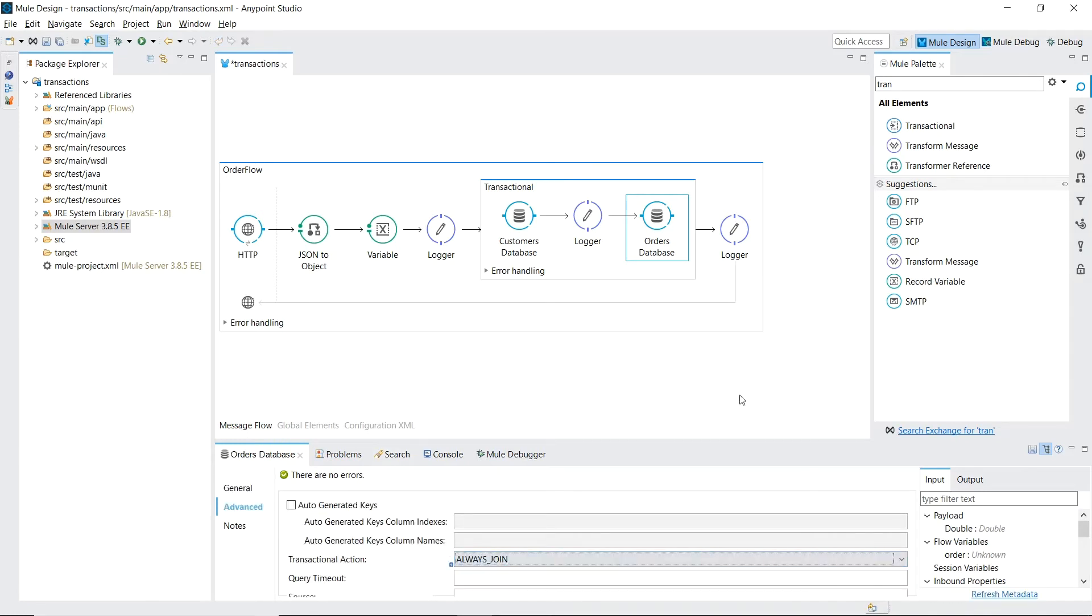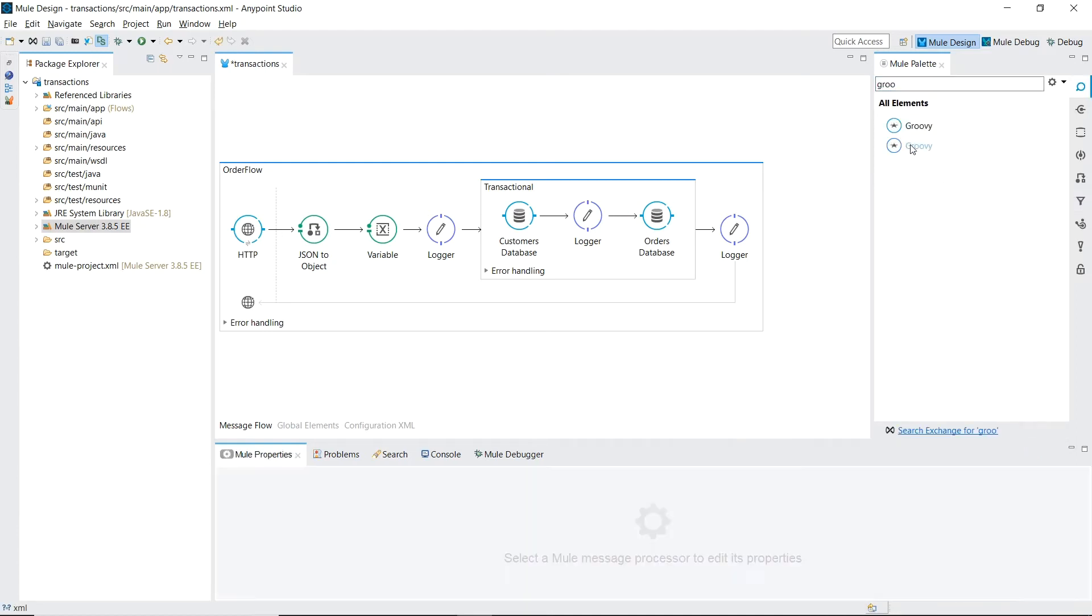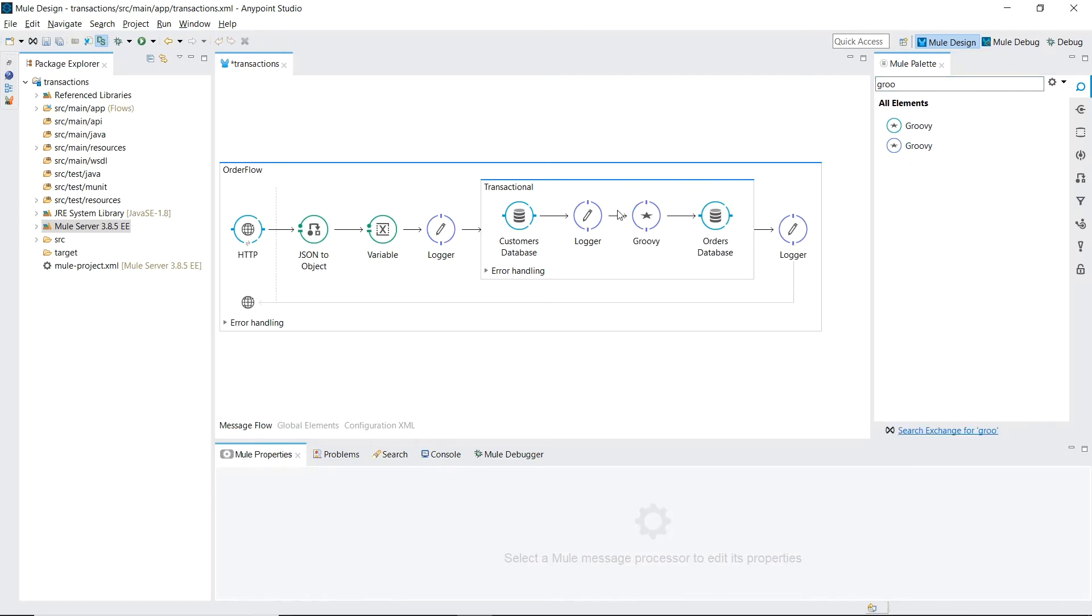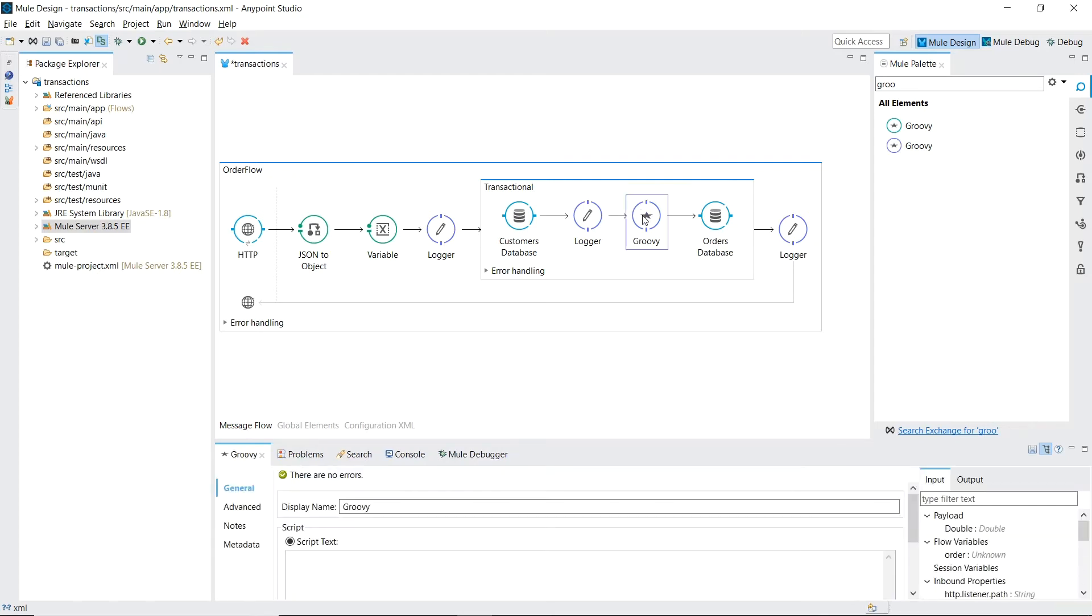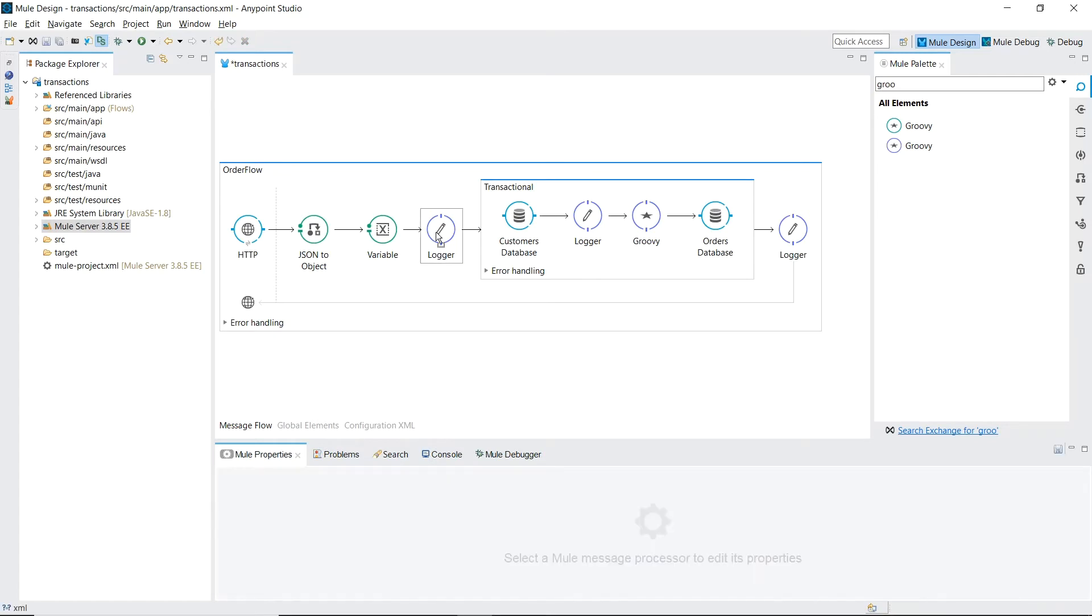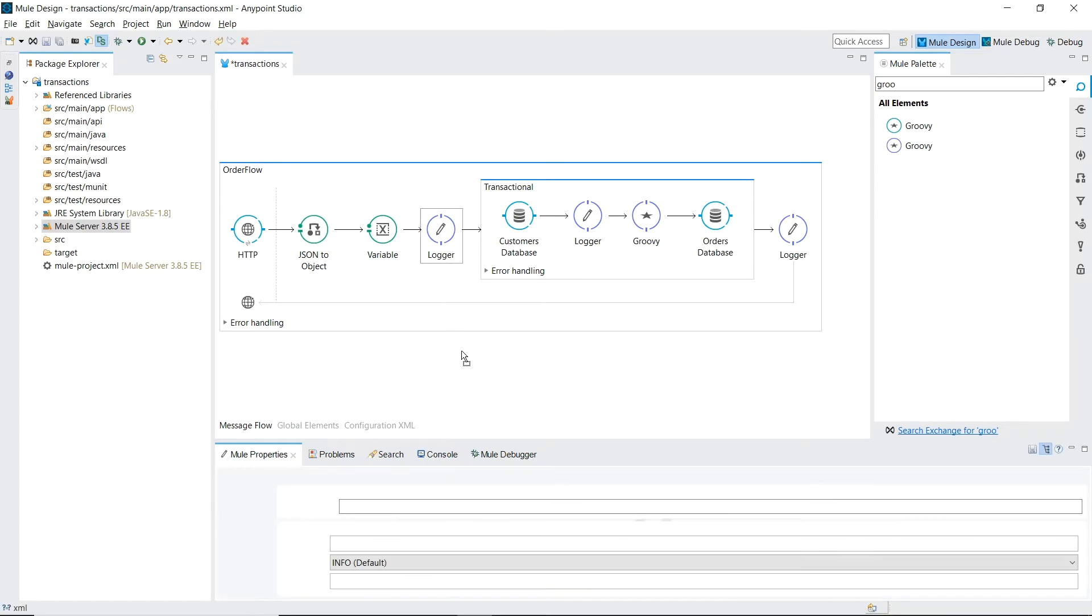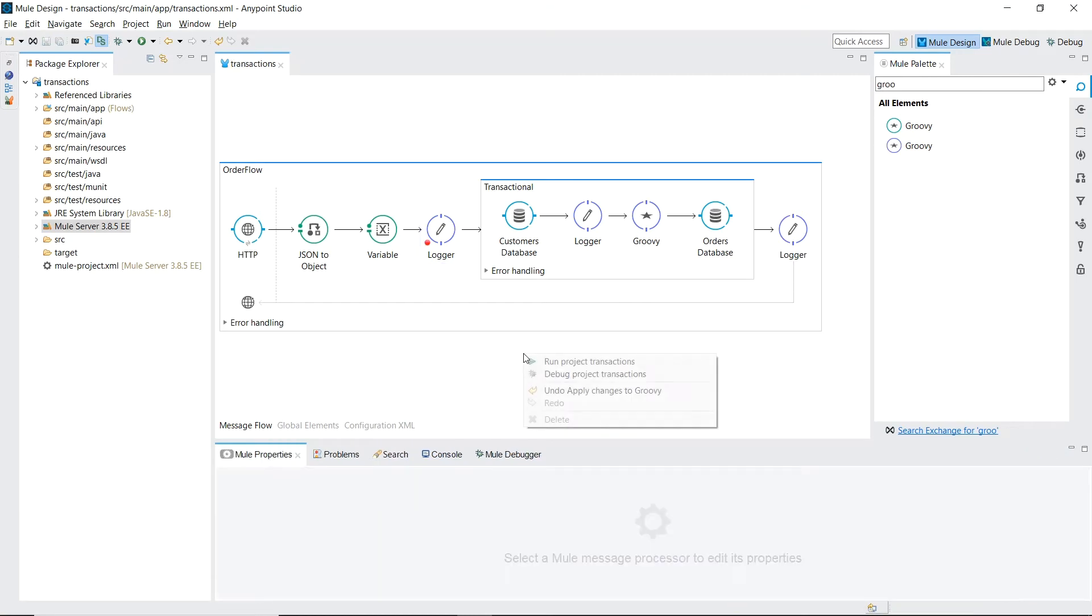And now let's simulate an error happening. Okay let's put a breakpoint to show what's happening. Let's save and run in debug mode.